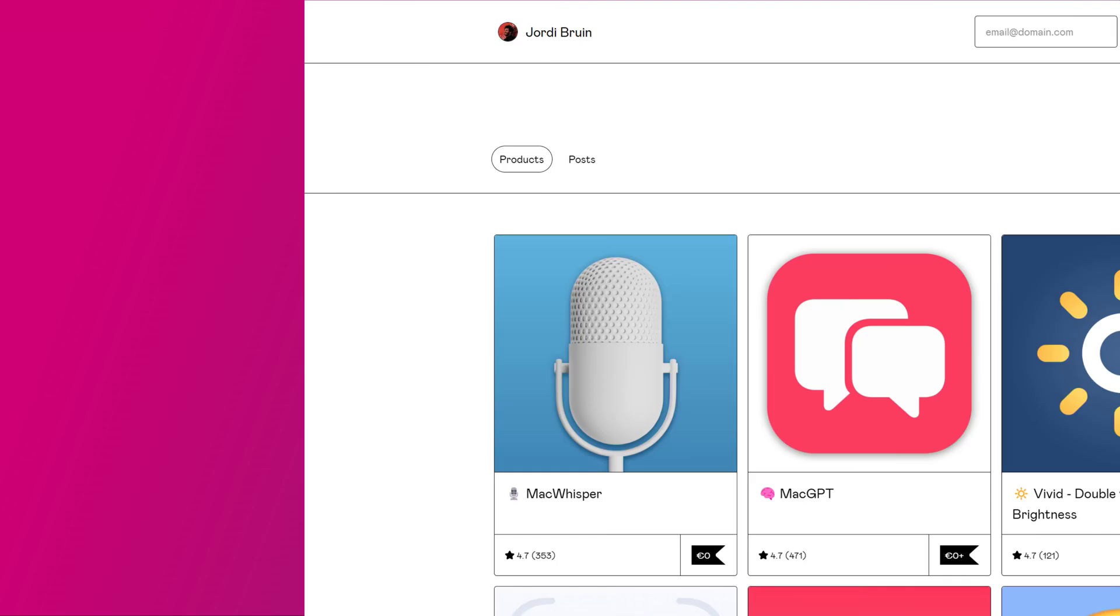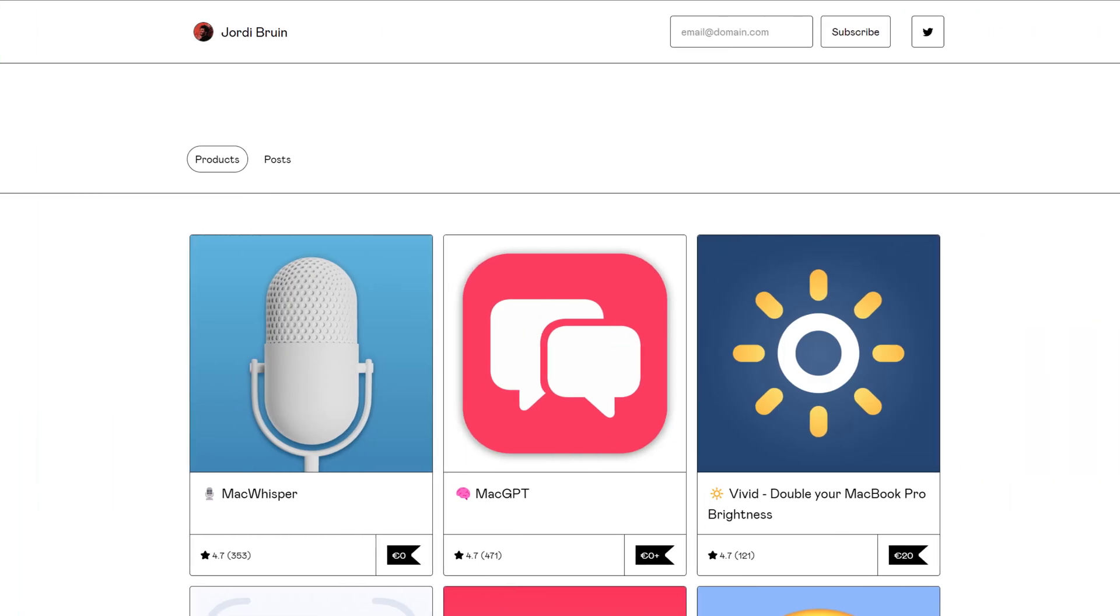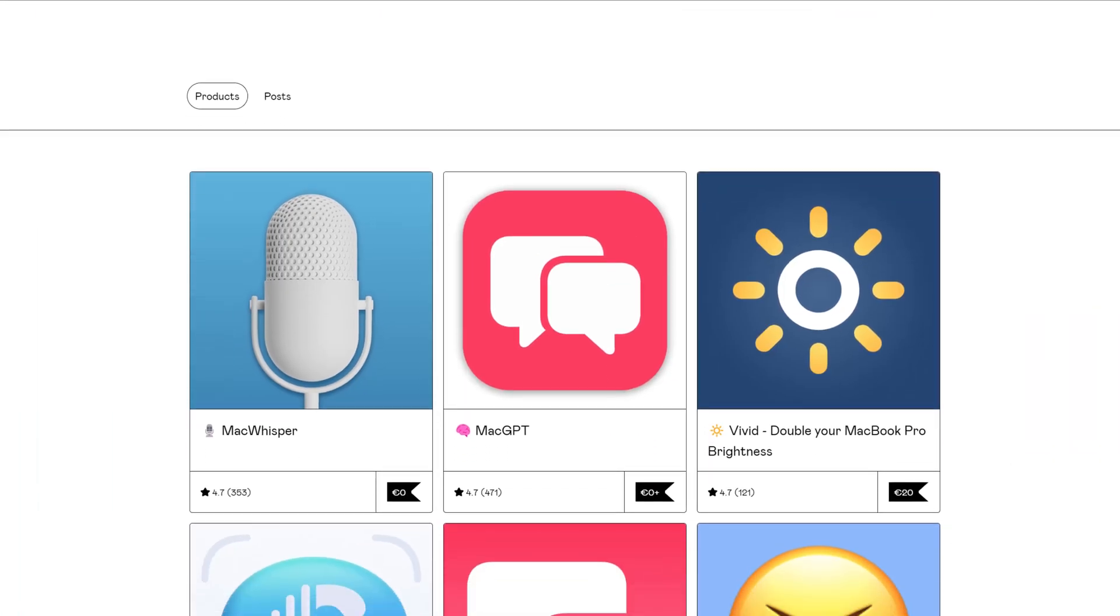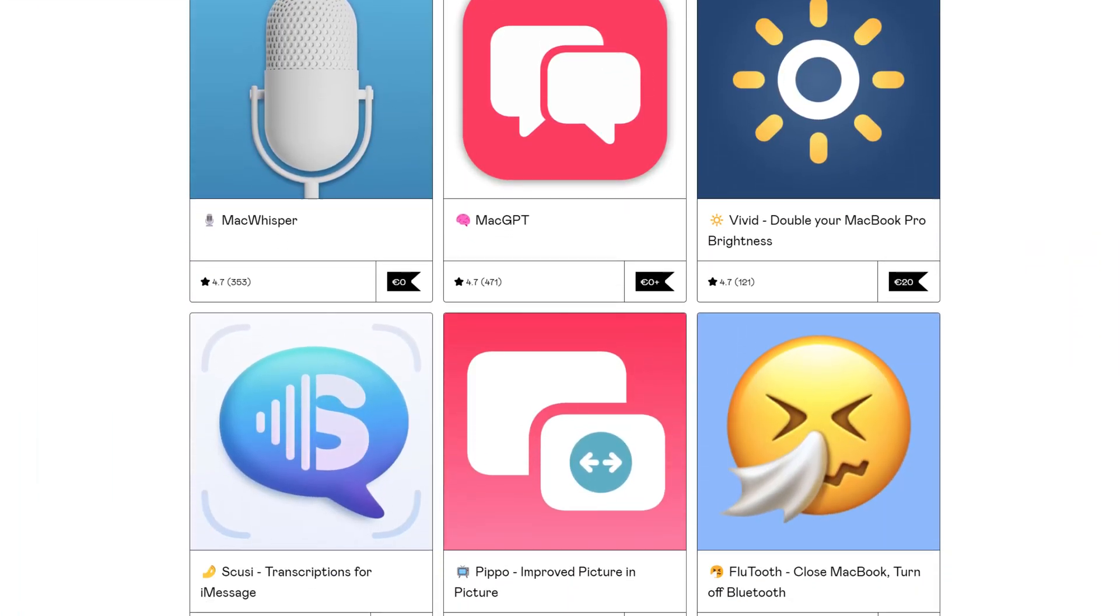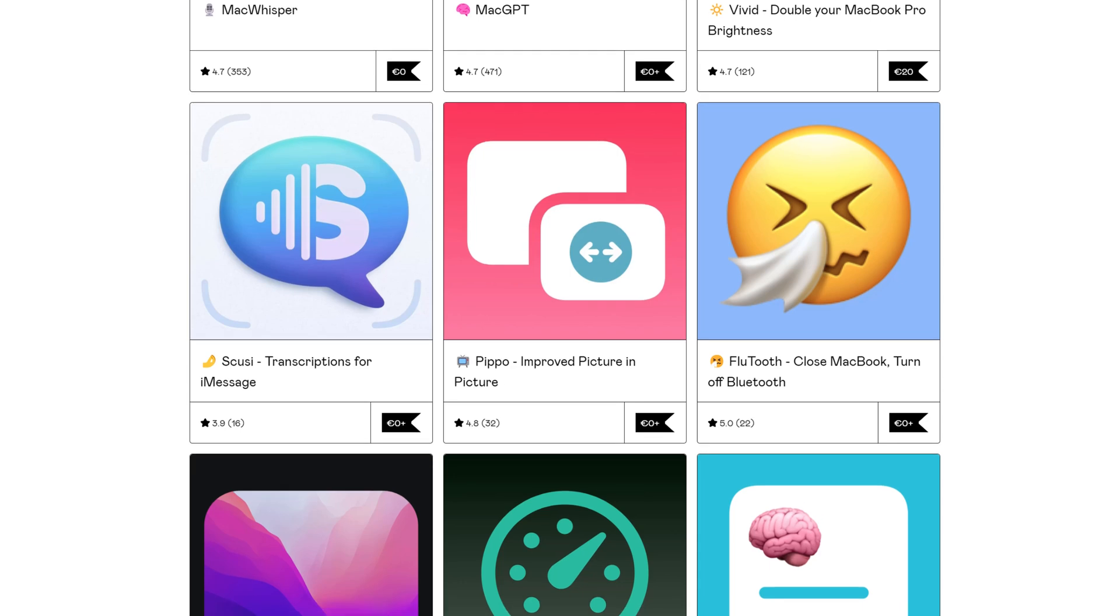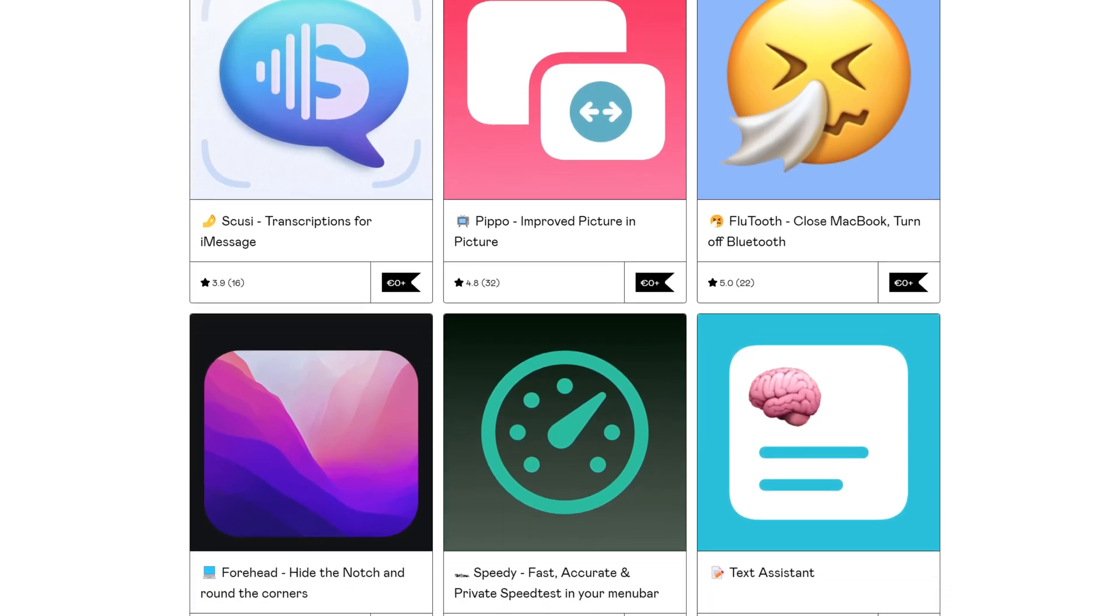Finally, it's also worth going back and checking out some of Jordy's other apps available on his website, which if you're a Mac user, I think you'll find very useful.